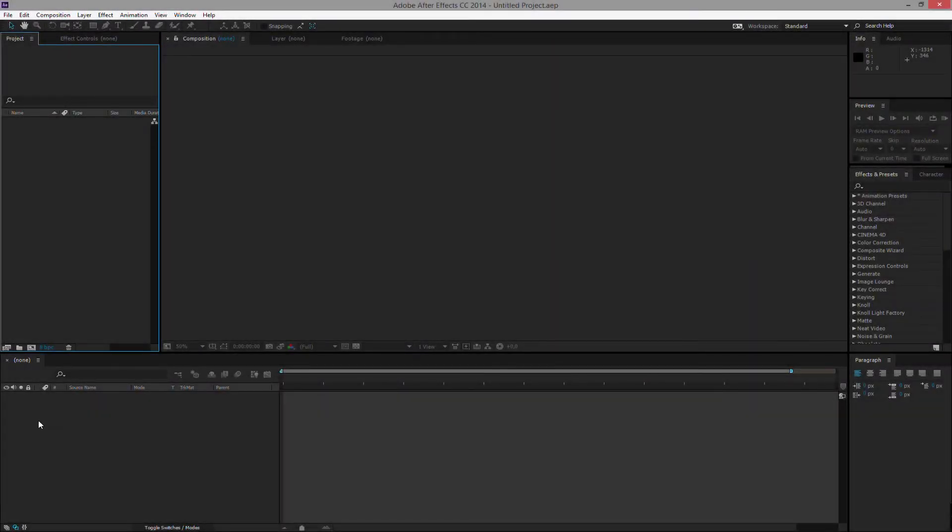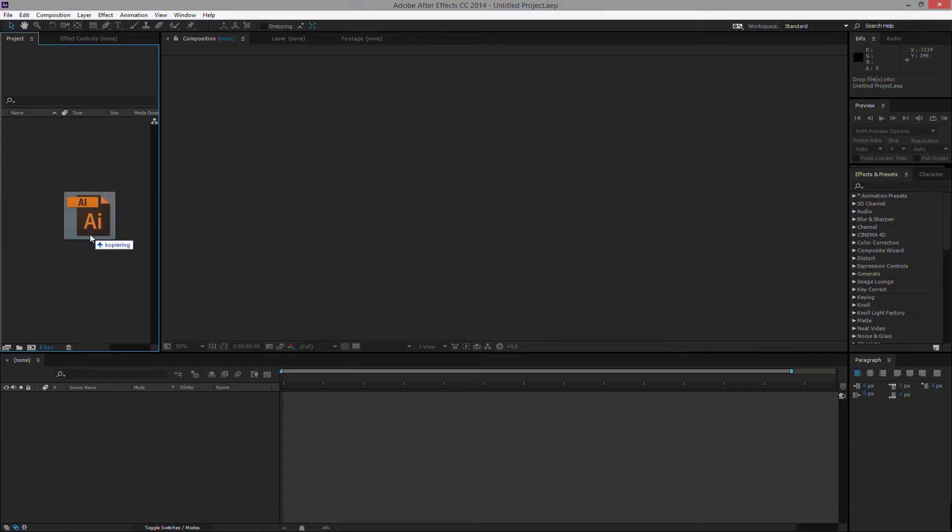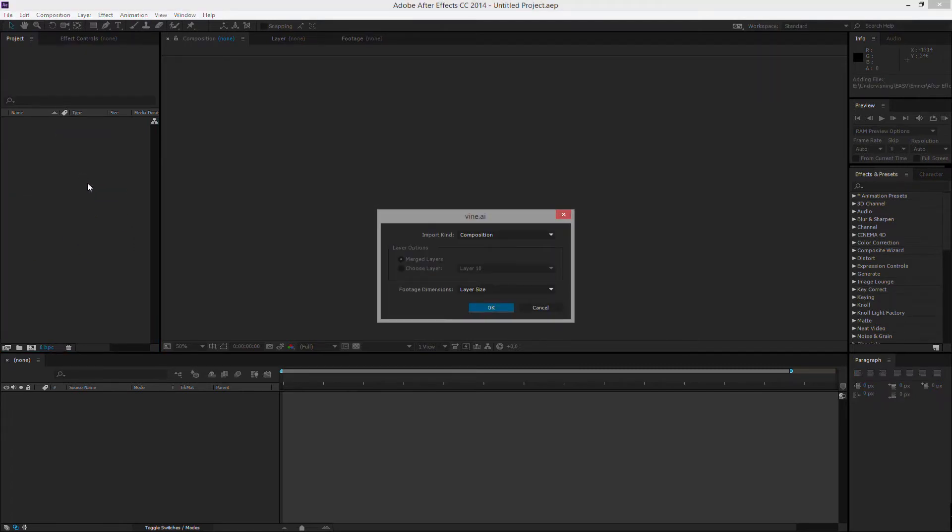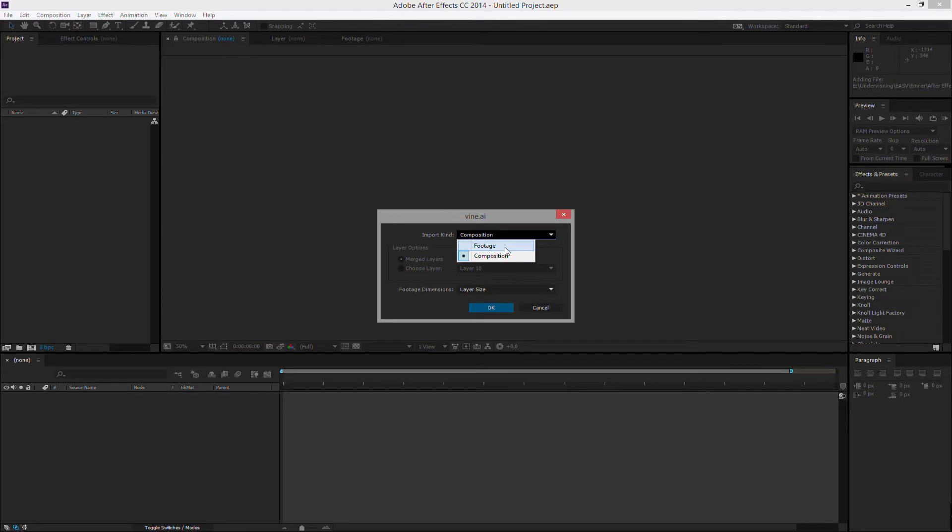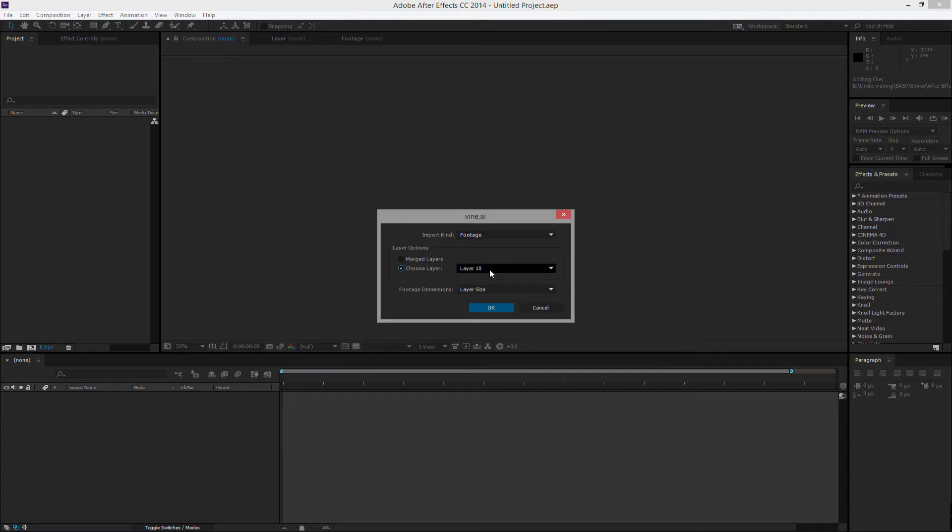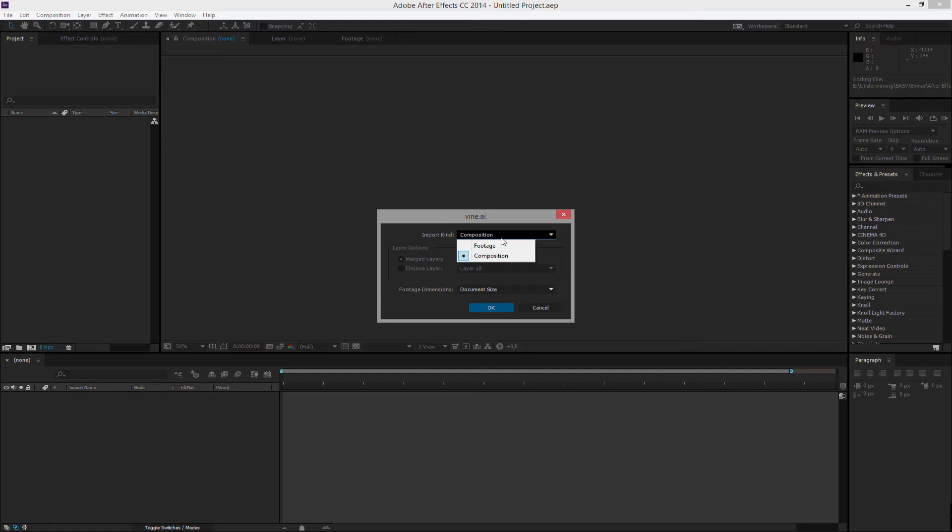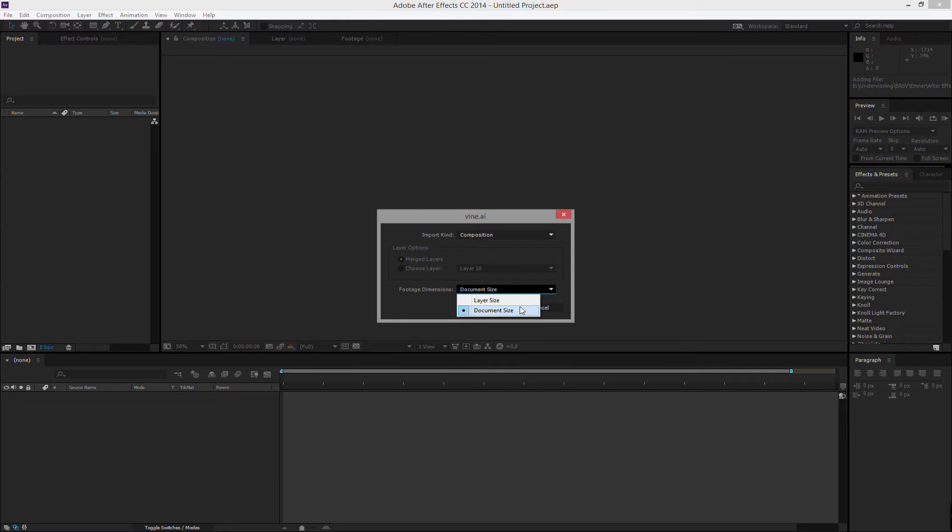So inside of After Effects, we take our vine.ai file here and drop it into our project field. It will ask us what kind of import we want to do. We can import footage and we can also import composition footage. We will import either the merged layers or one layer at a time. So we want to import a composition because we want each and every layer separated. We could either make it document size or layer size. This will depend, of course, on the document that we have.